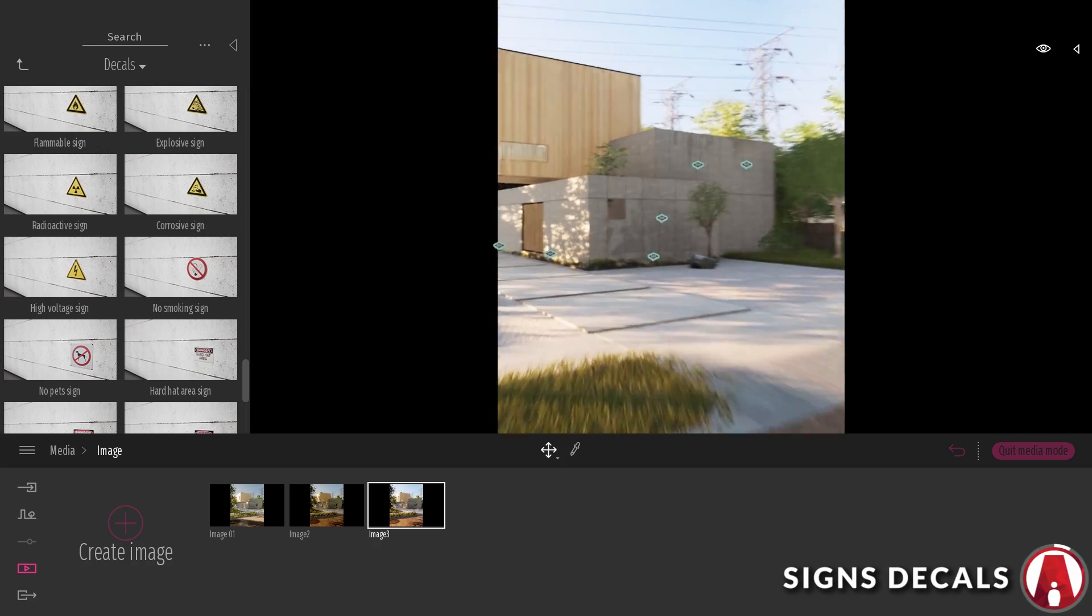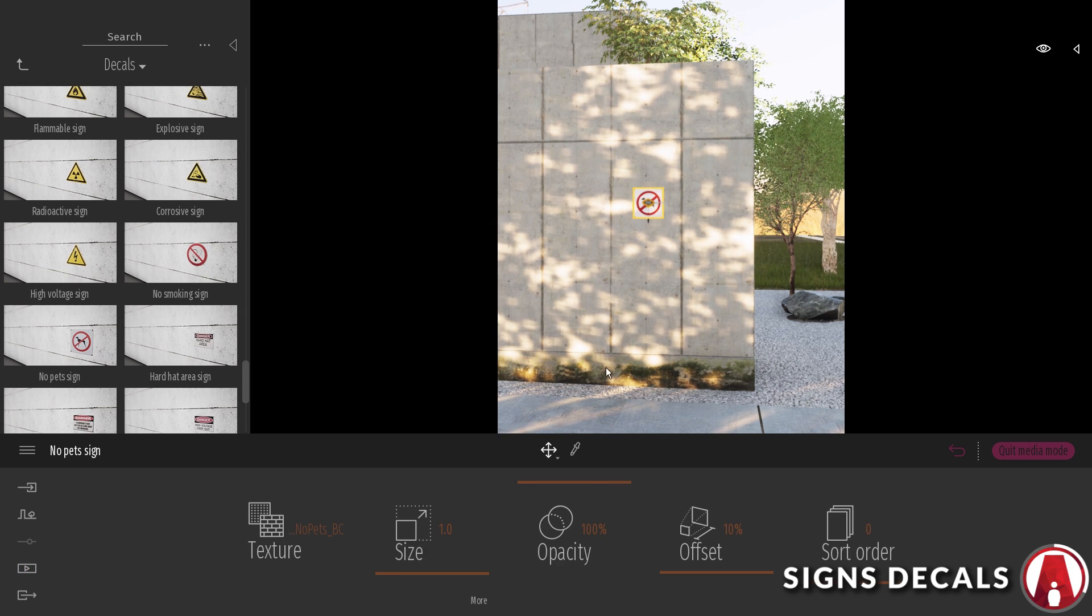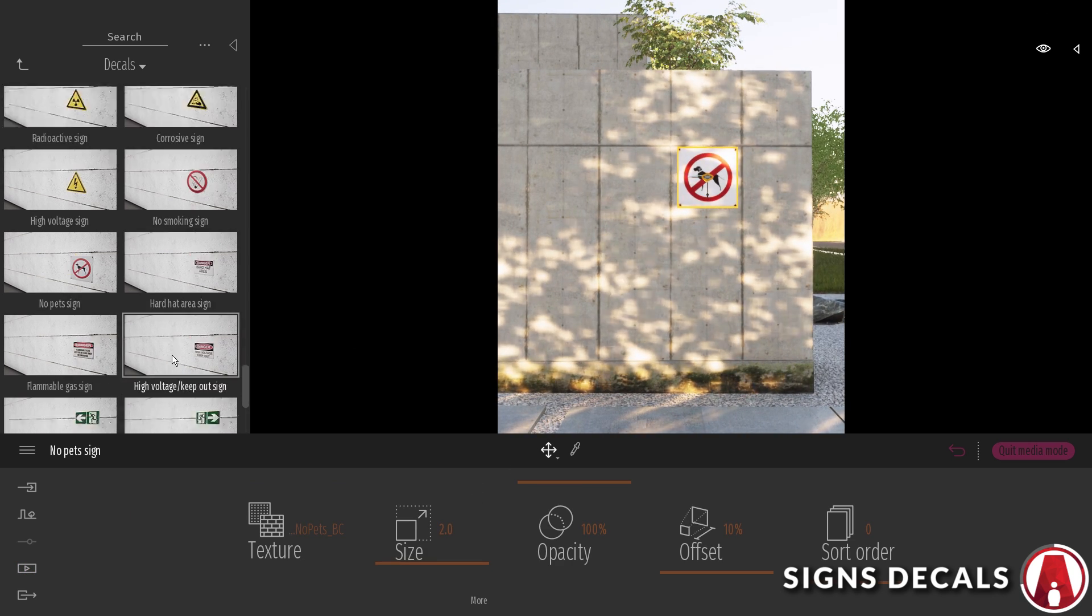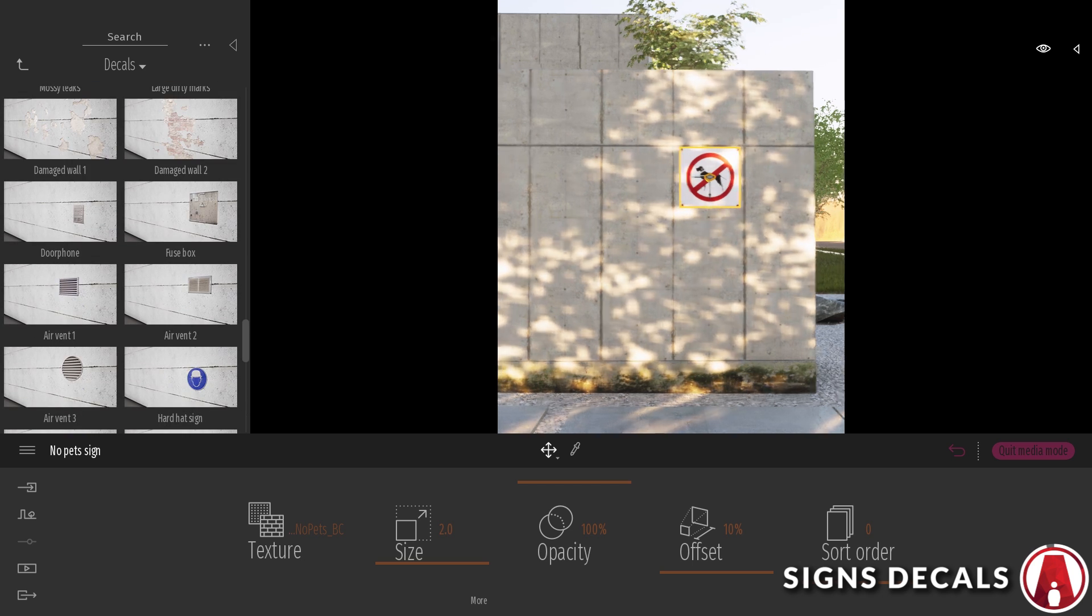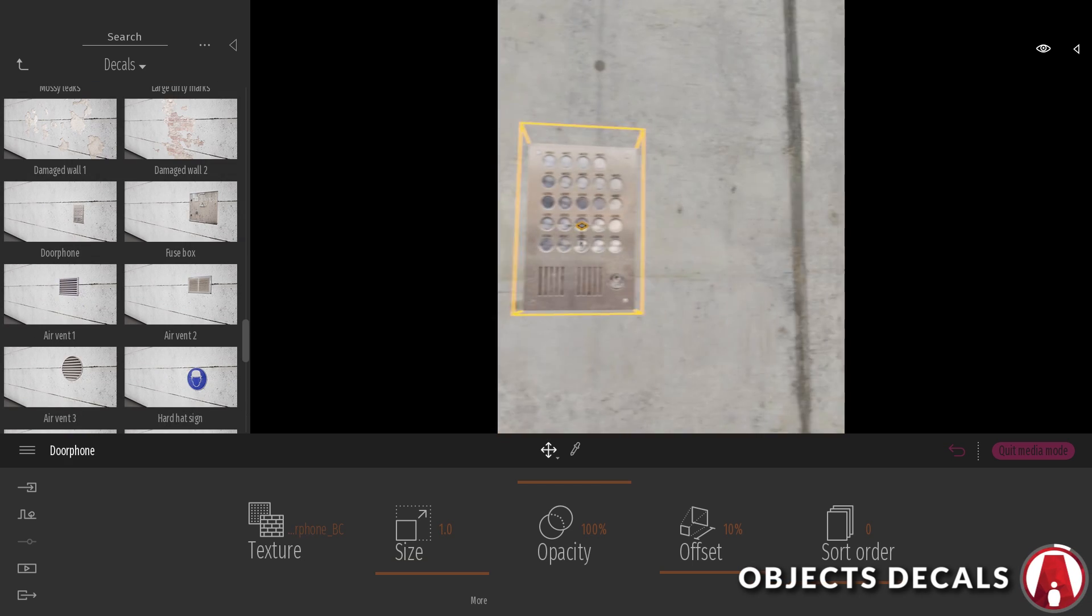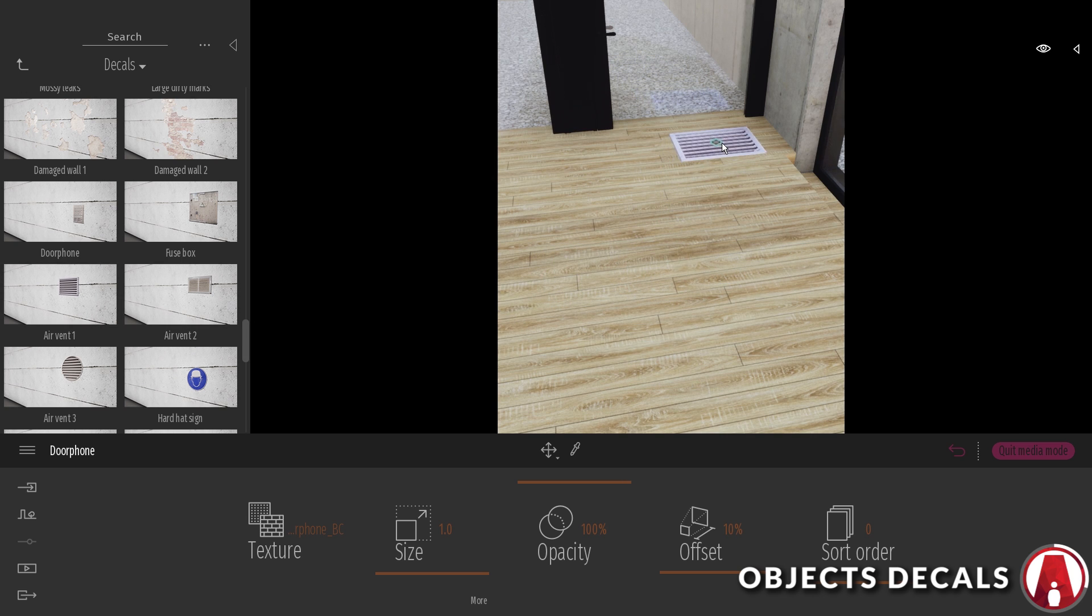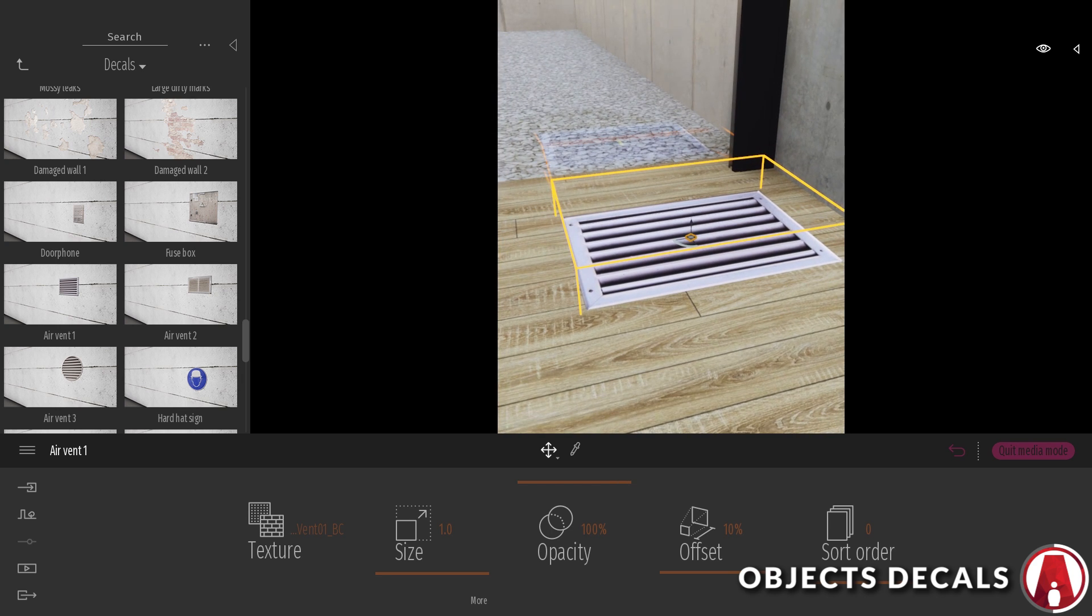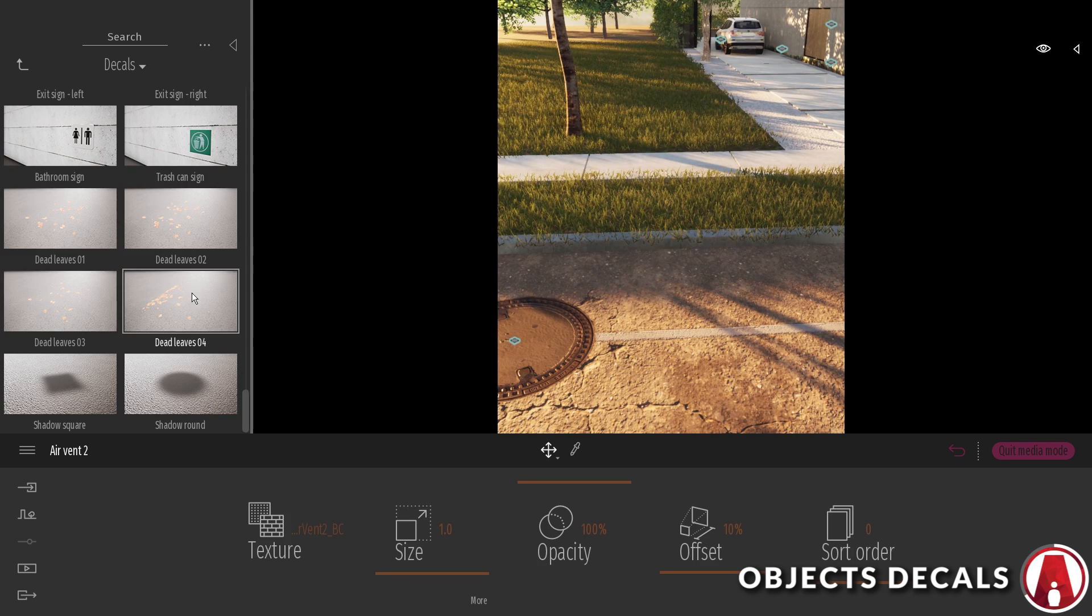There are also sign decals that you can use, such as no smoking sign, bathroom sign, no pet signs, etc. There are also object decals, such as a door phone panel. This specific one is more appropriate for apartments but you get the point. There are also air vents, which are great for interior. With this decal, you don't need to spend time to model the air vents, and they actually look pretty realistic.